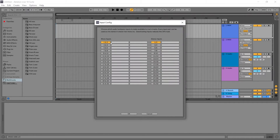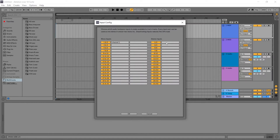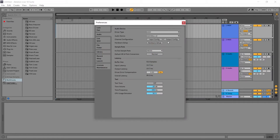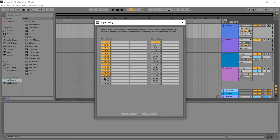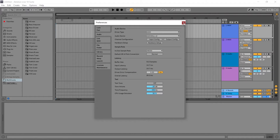Now go to input configuration. By default, only channels 1 and 2 are active, so we're going to go ahead and activate the rest of the channels. If you're using any stereo inputs, also activate those. You can name each input — channel 1, for example. Do the same for stereo inputs. Then click OK. Go to output configuration and activate the outputs, then click OK and close.